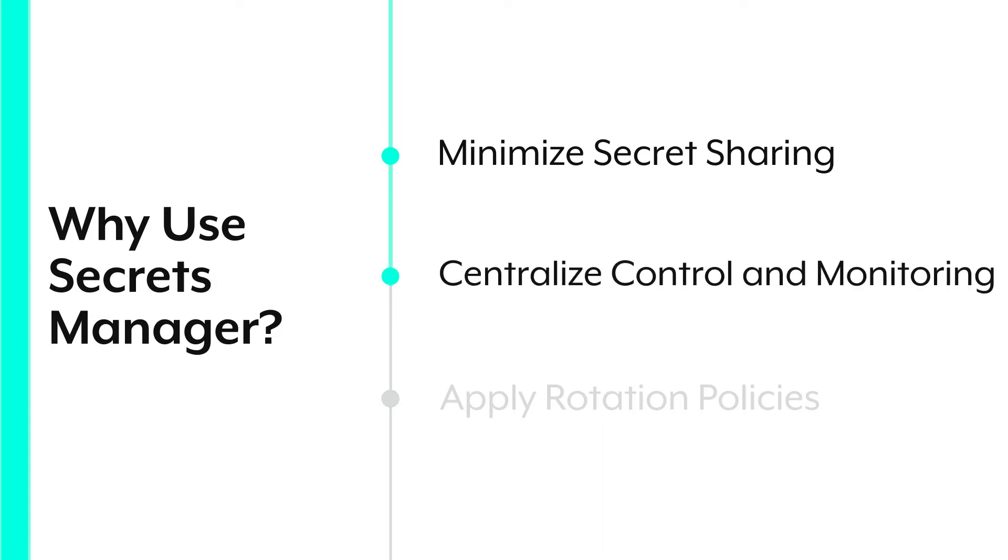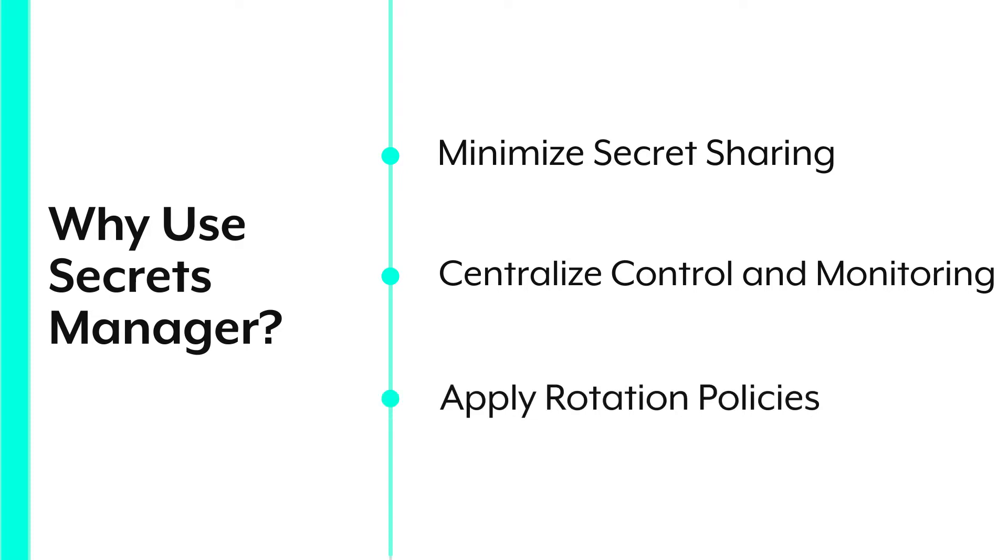And two, by centralizing all your secrets, you always know where they are and who is accessing them. And you can revoke access whenever you need to. And finally, you get control. With all your secrets in one place, applying, say, a rotation policy becomes very simple and non-disruptive. No need to go around all your config files and apps to update your secrets.